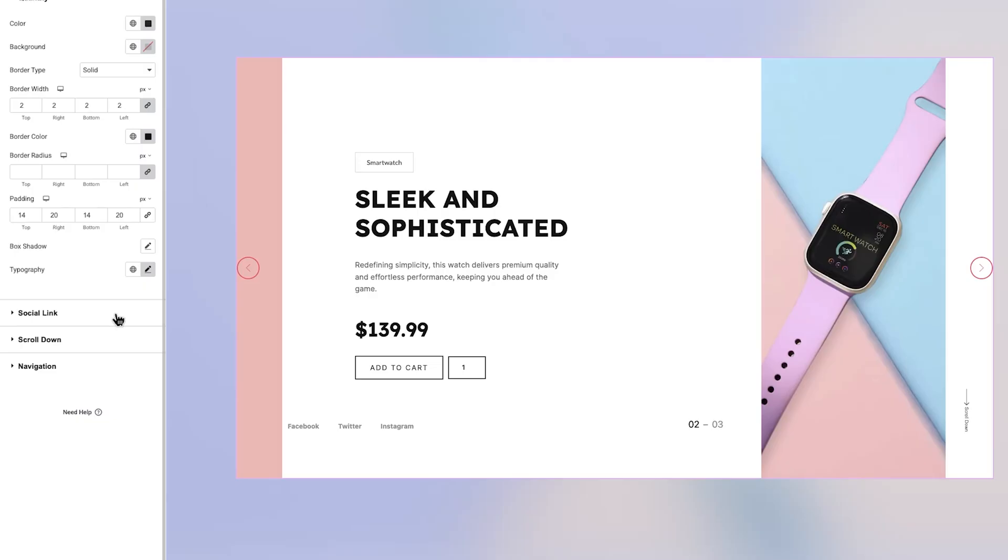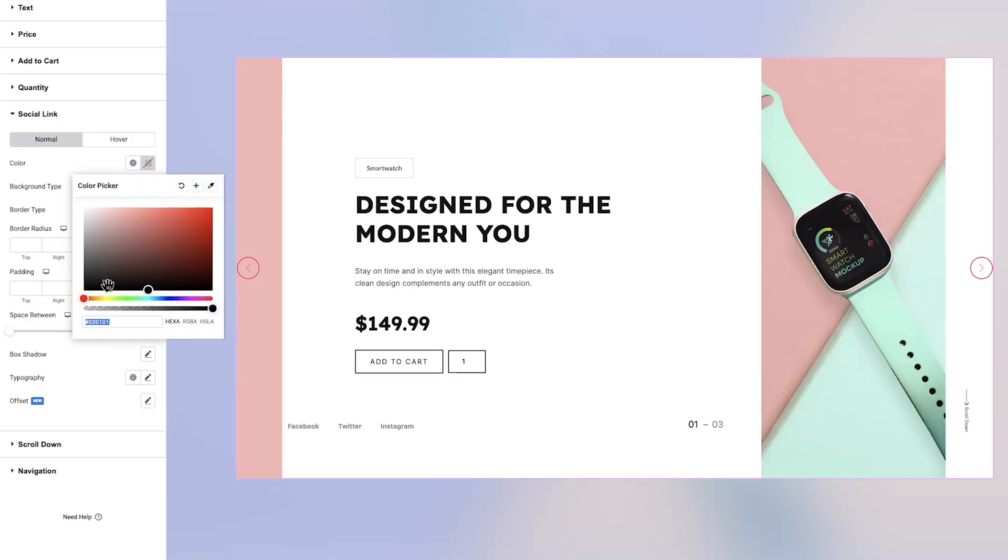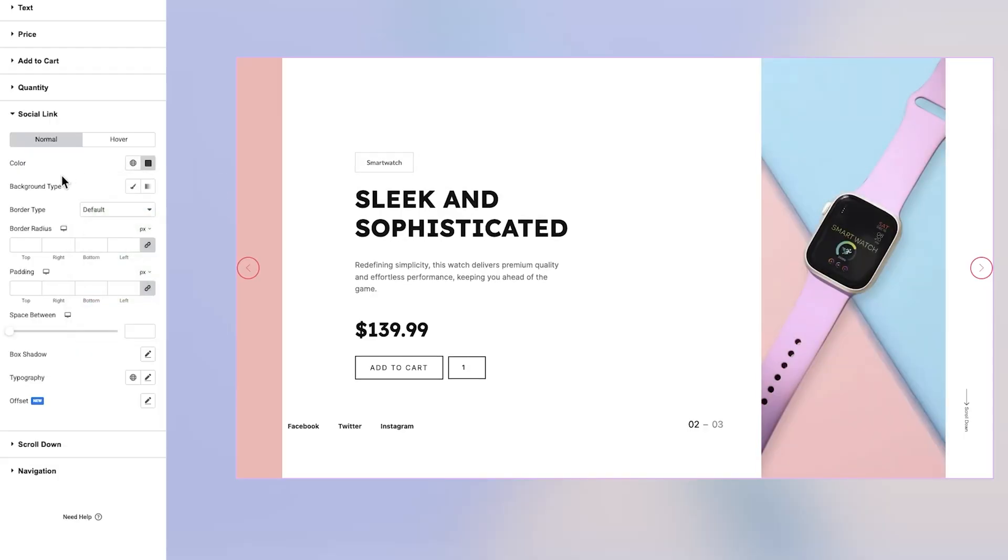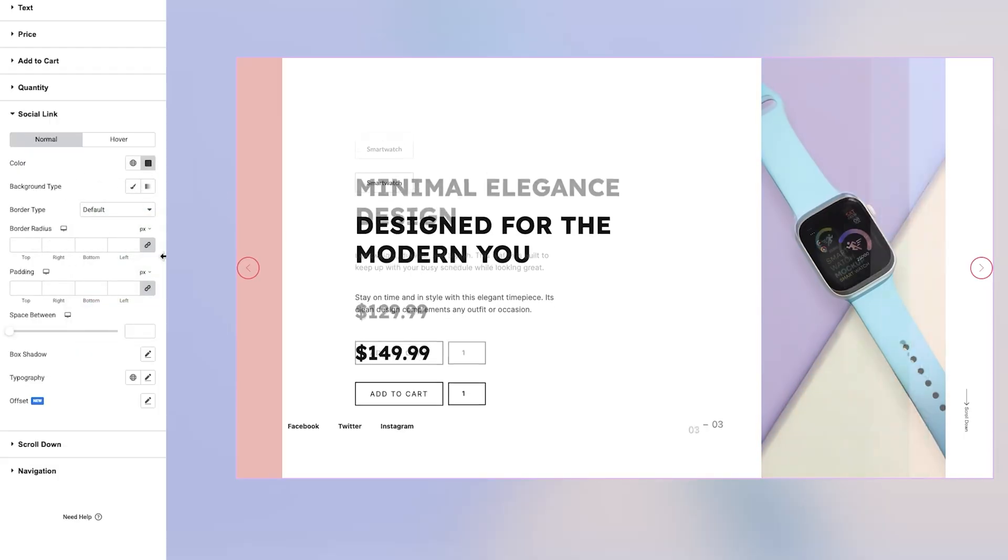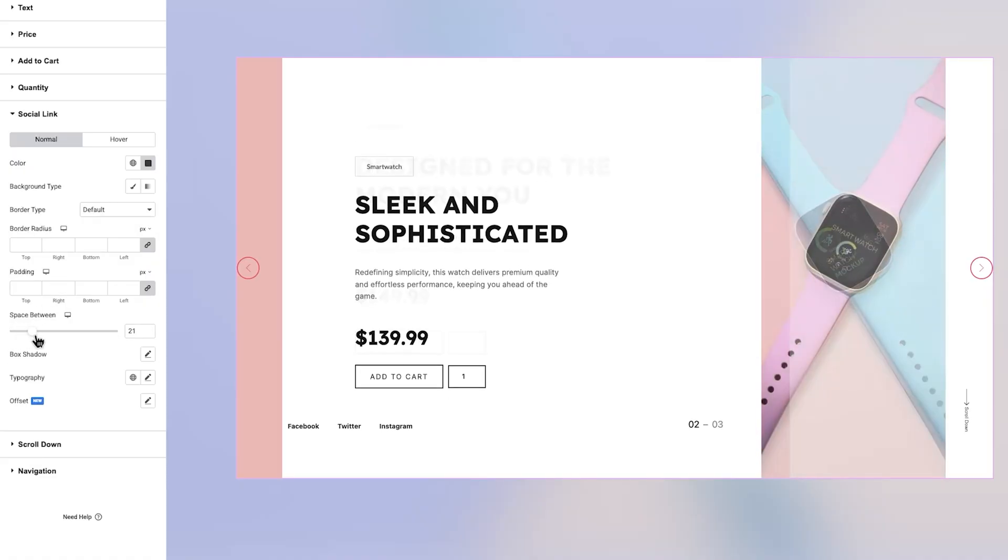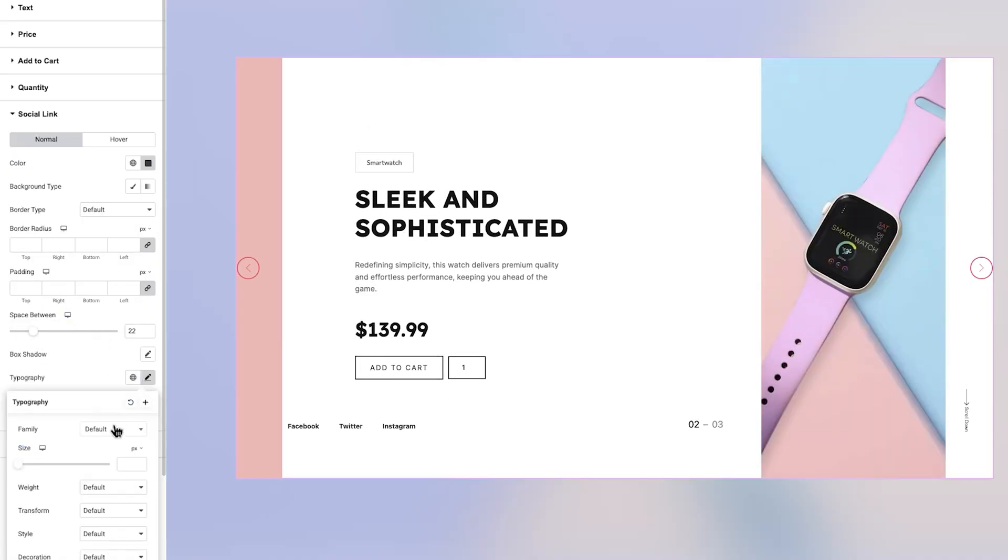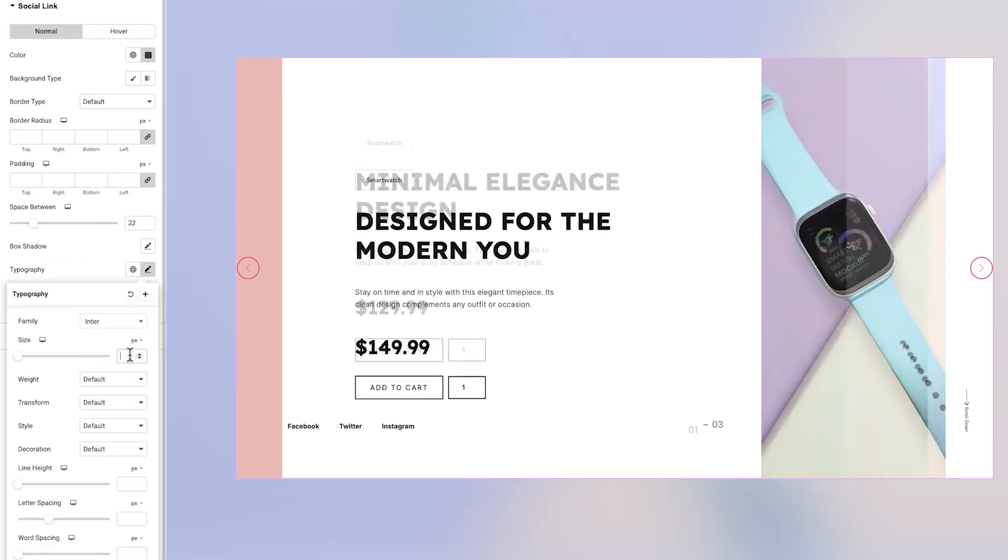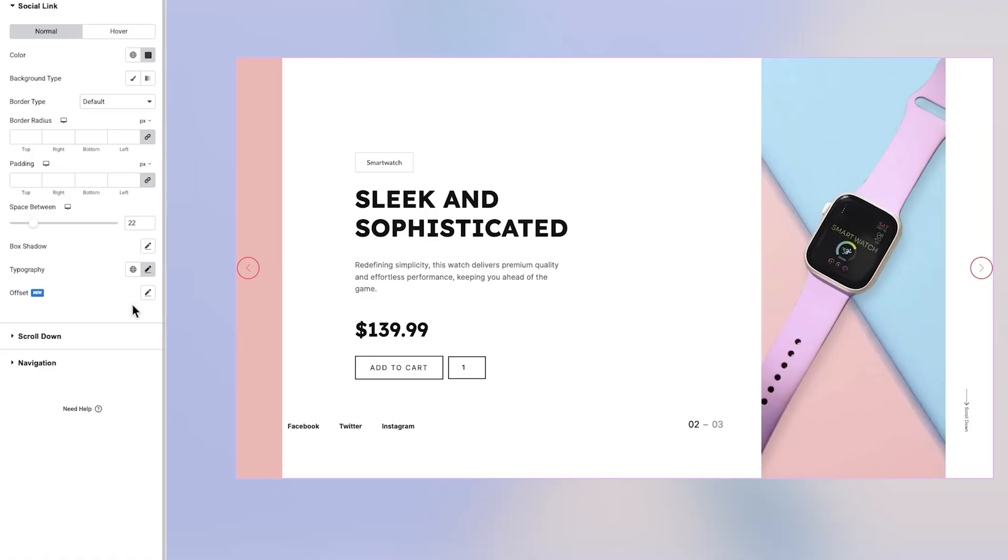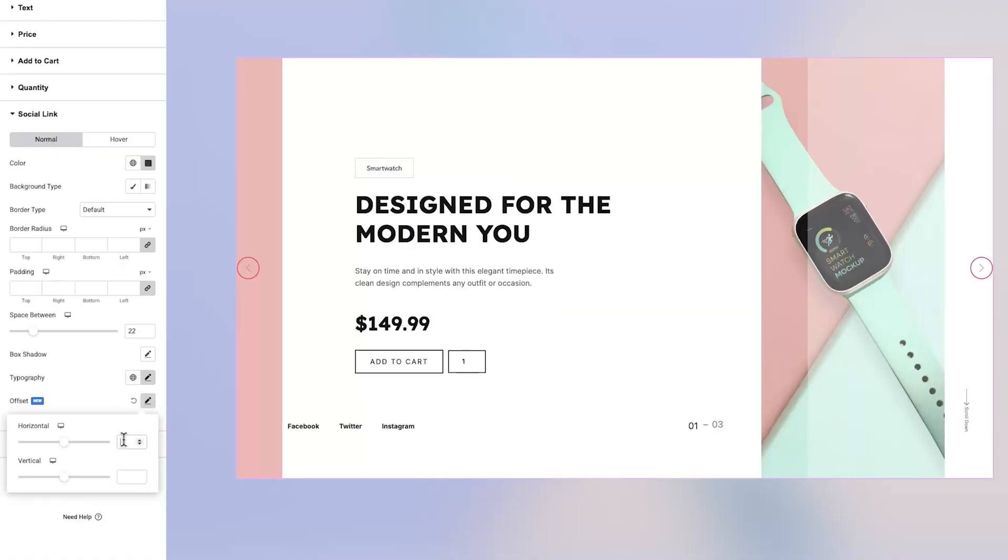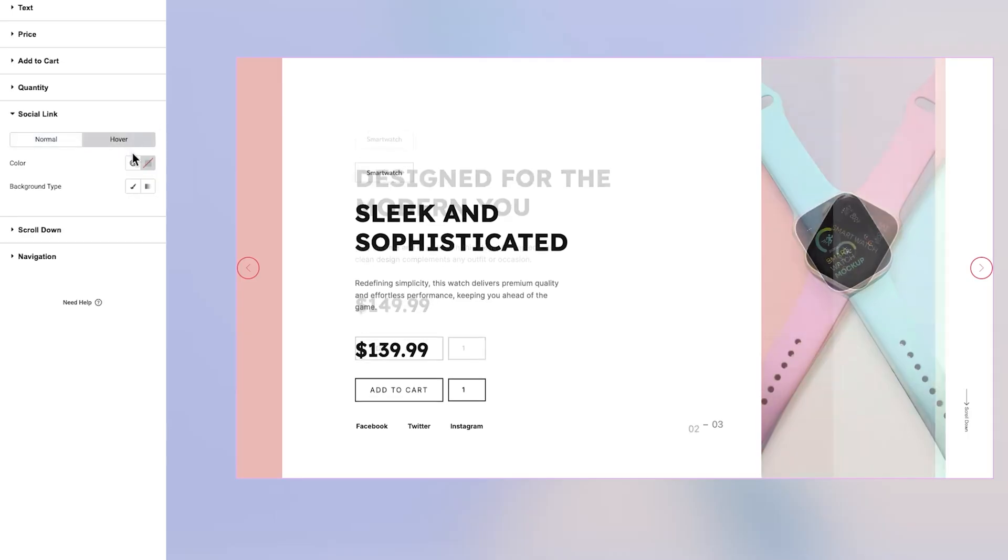In the Social Links section, you'll again find Normal and Hover subtabs. The Normal tab allows you to set the link color and background, choose a border type, and refine the border radius and padding. You can also adjust the space between each icon, apply shadows, and configure typography settings. A unique feature here is the Offset option, which lets you reposition the social icons to fit your layout more precisely.